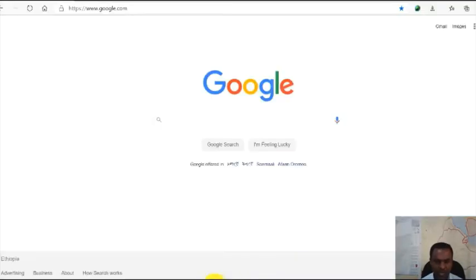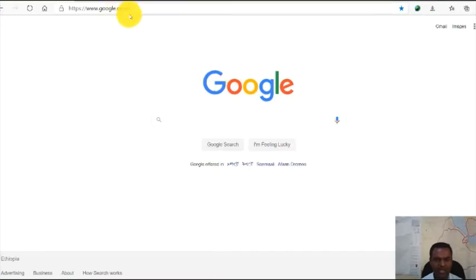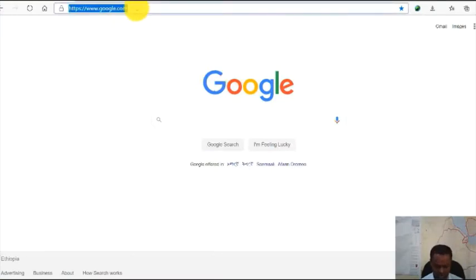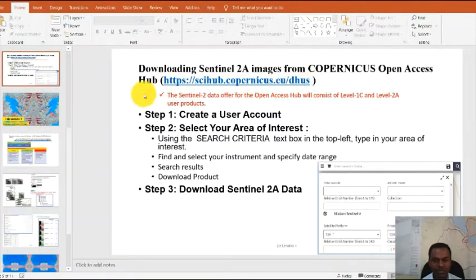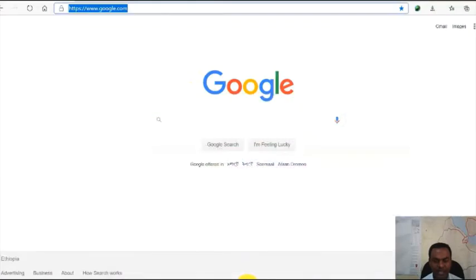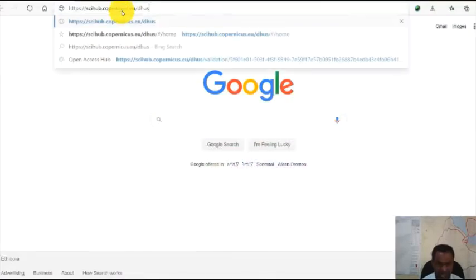Now let's go directly to the site. In the slide, I have already given you the web page where you can download the Sentinel-2A dataset. Just type that and press enter.